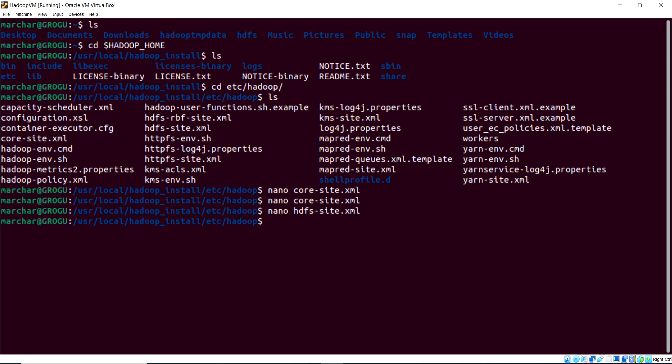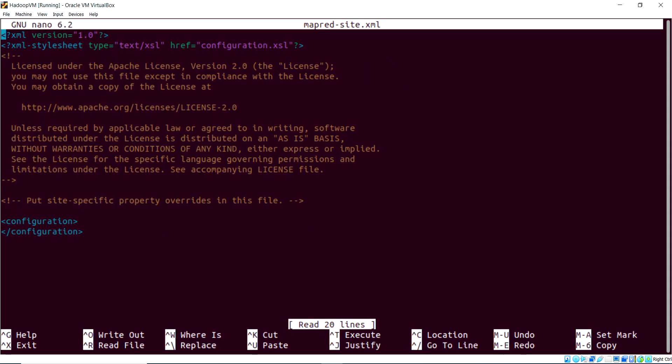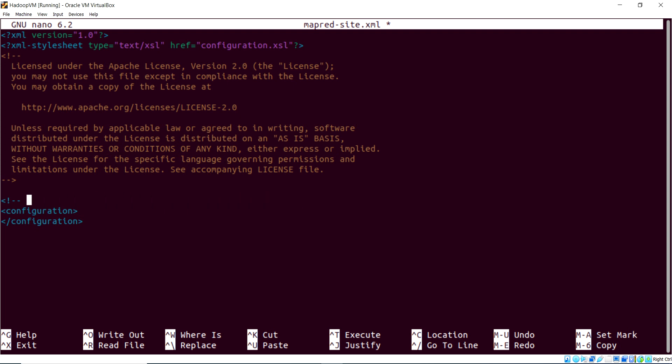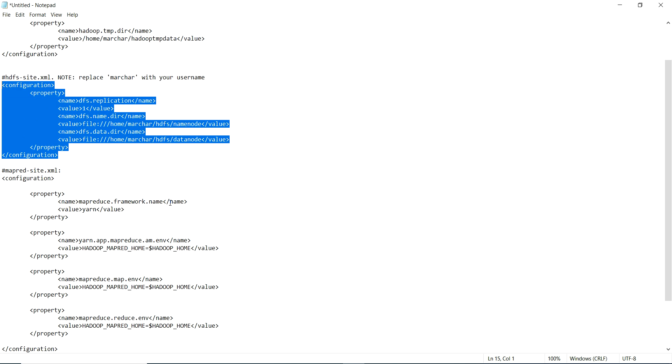So at this point in time, now we're worried about Yarn and MapReduce. So we have this MapRedsite.xml, and this is where we will say we will use Yarn for MapReduce. Again, we'll call up the NanoEditor, and I'm going to start typing some of this in. And I'll tab to complete, and we'll replace these empty configuration elements.